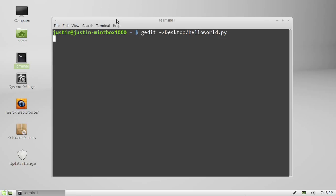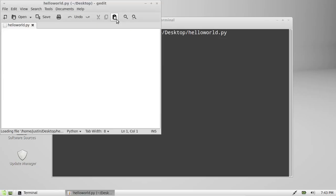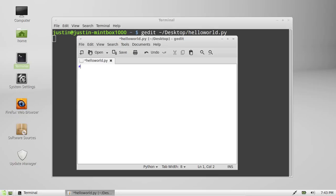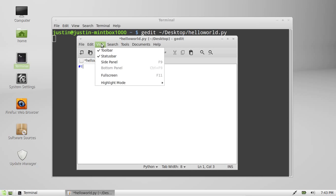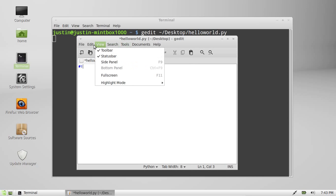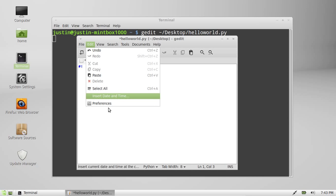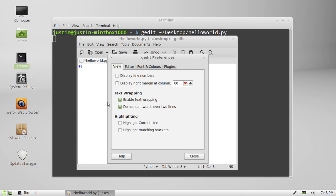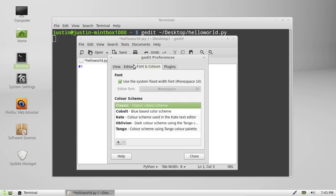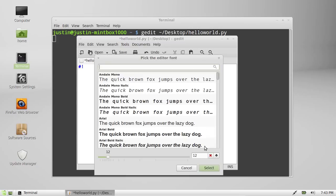Now hit enter and gedit should pop up. Great, there we go. So now the first thing we have to type in is, apart from the code, the only mandatory thing we have to type in right now is the hash and an exclamation mark. I'll just make that a little bit bigger so that you can see. Just bear with me a moment.